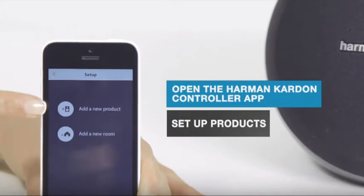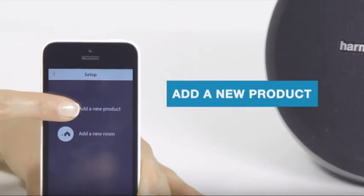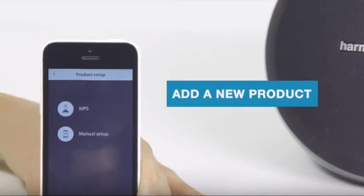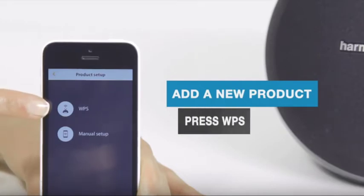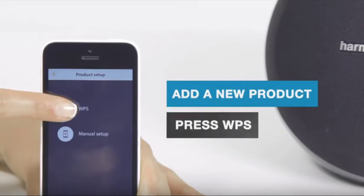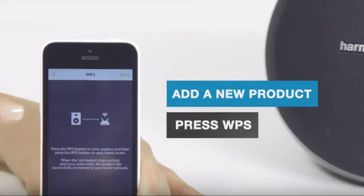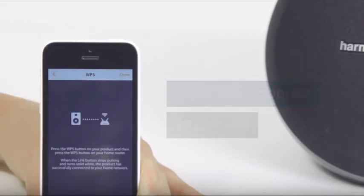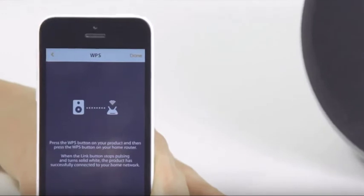Tap the Add a New Product icon. If you have a WPS-enabled router, you can now select WPS and follow the on-screen instructions.